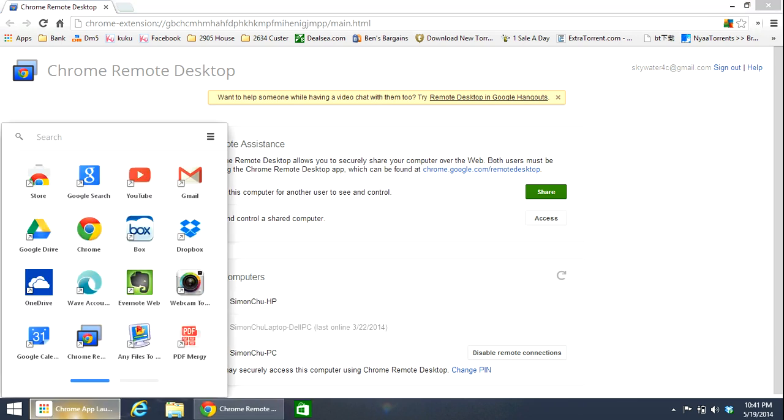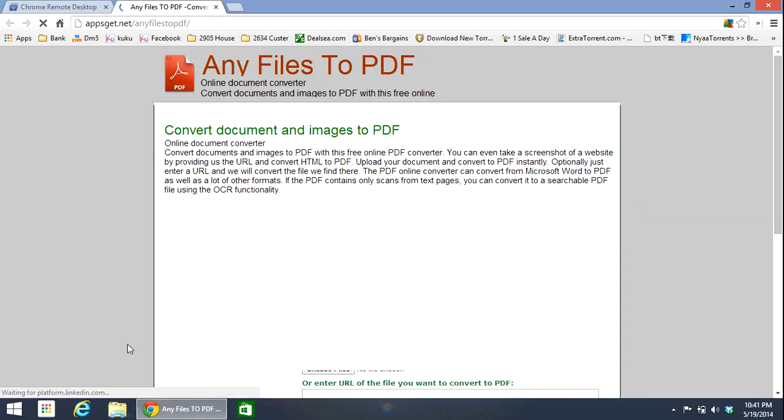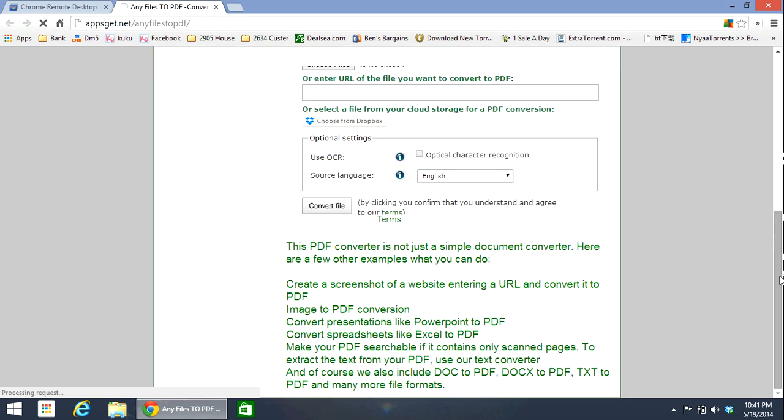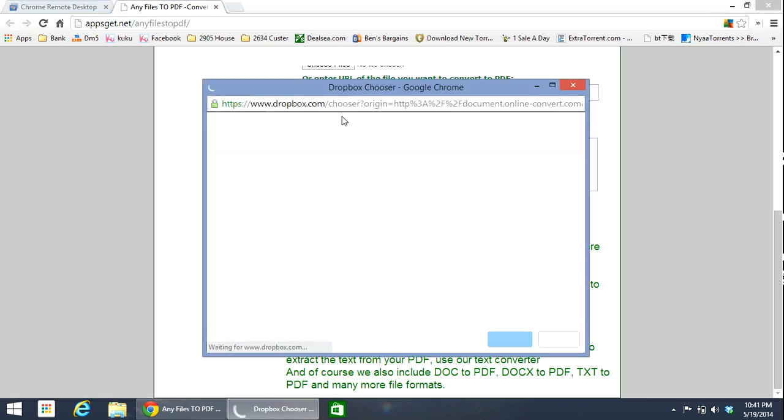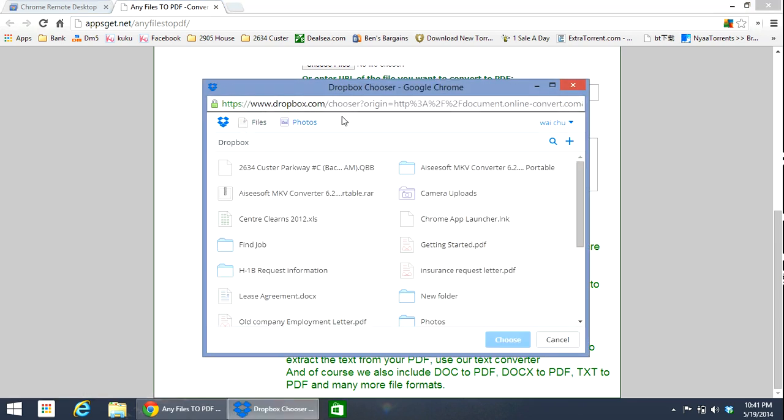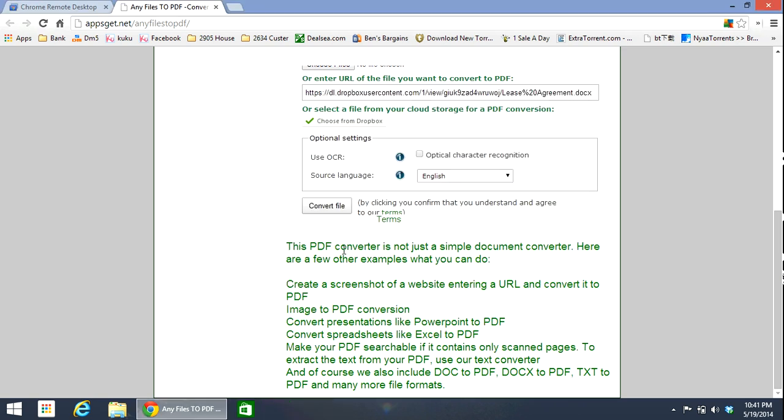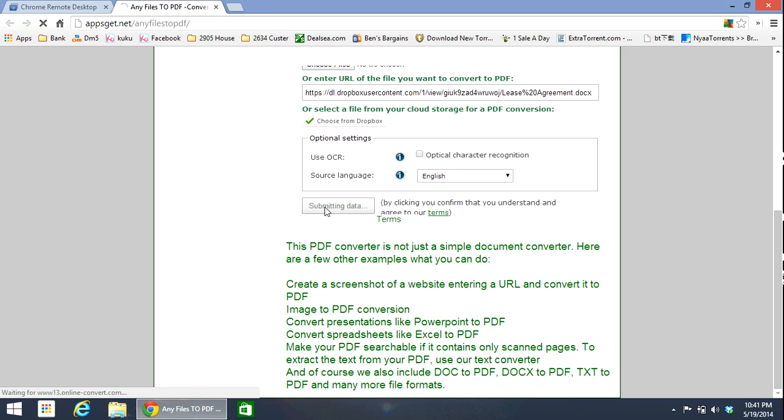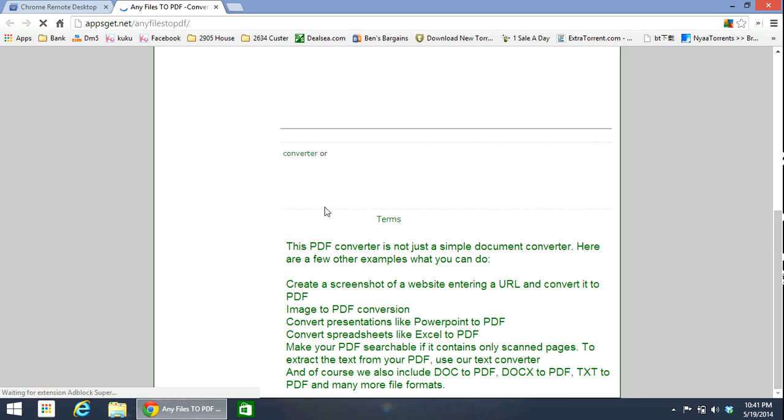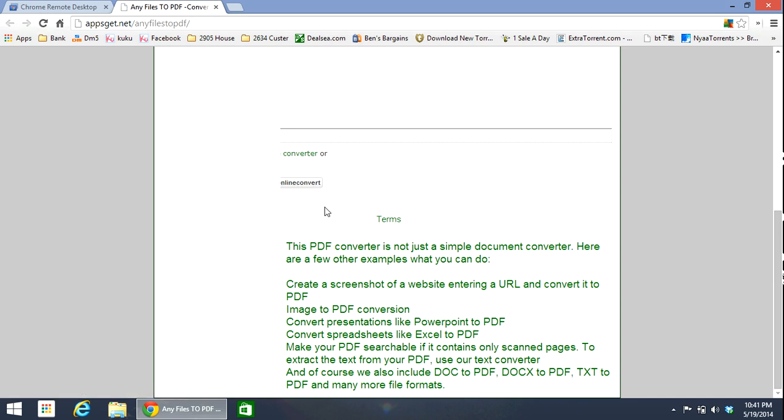Then the next app I would like to talk about is called Any File to PDF. It is a very useful tool that allows you to convert any file, for example Word or Excel or PowerPoint, into a PDF file. Let me convert a Word document as an example. It only takes around a minute and then it will convert the file that you select into a PDF file. See, it's done.